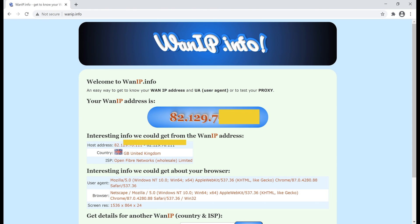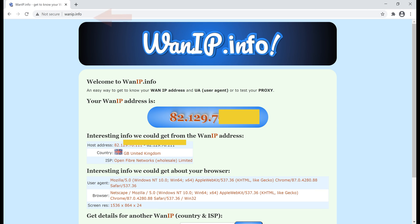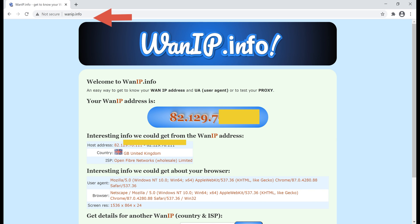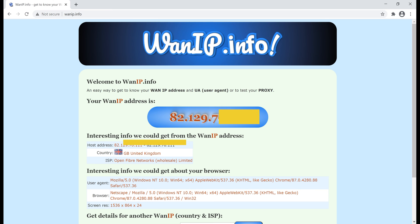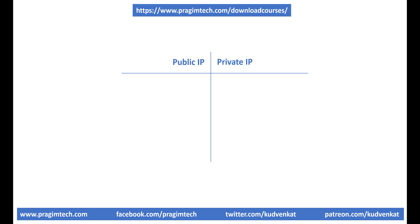Another easy way to find your public IP address is to simply navigate to the website wanip.info. It displays your public IP address directly.